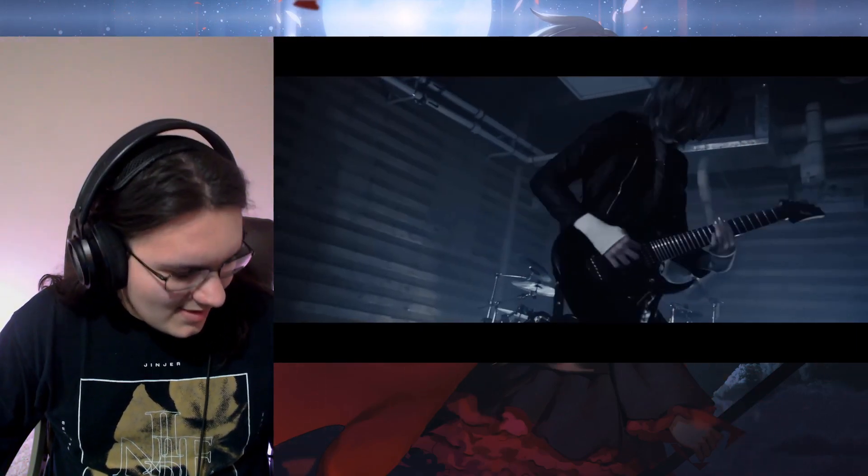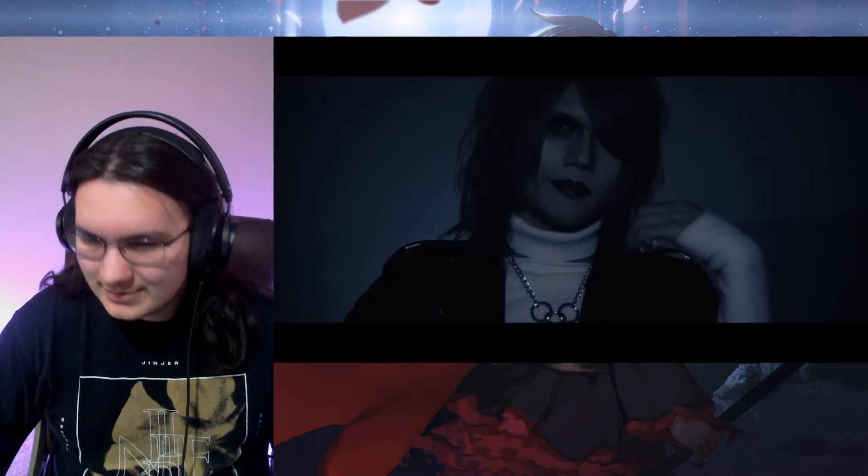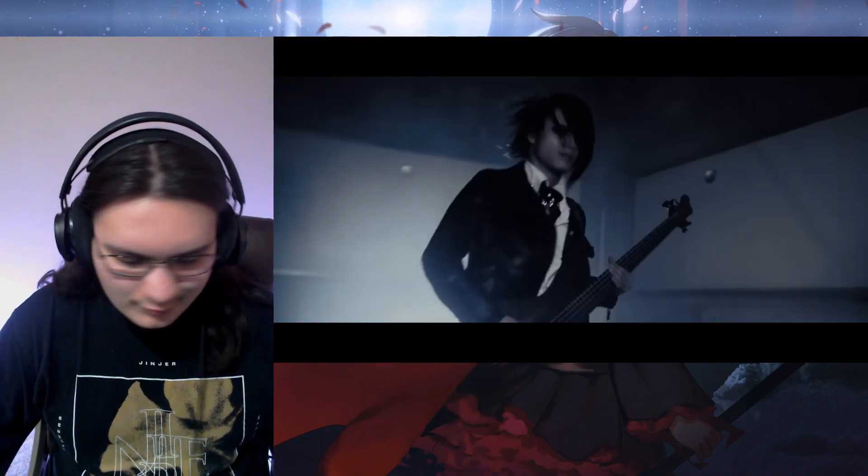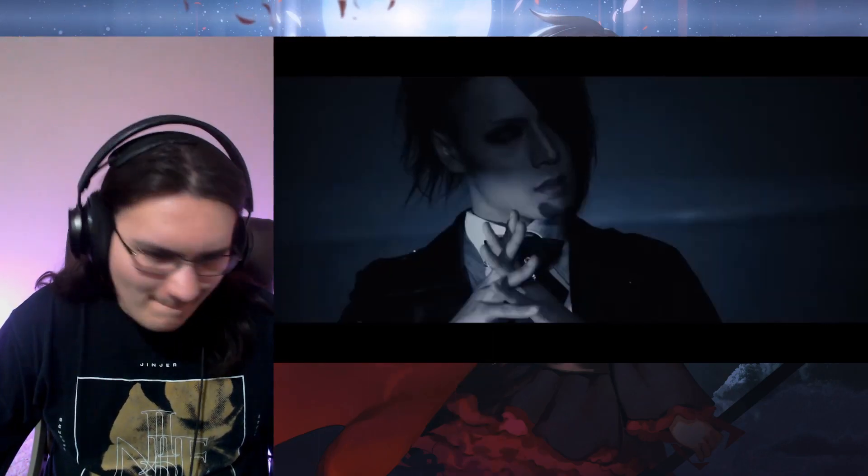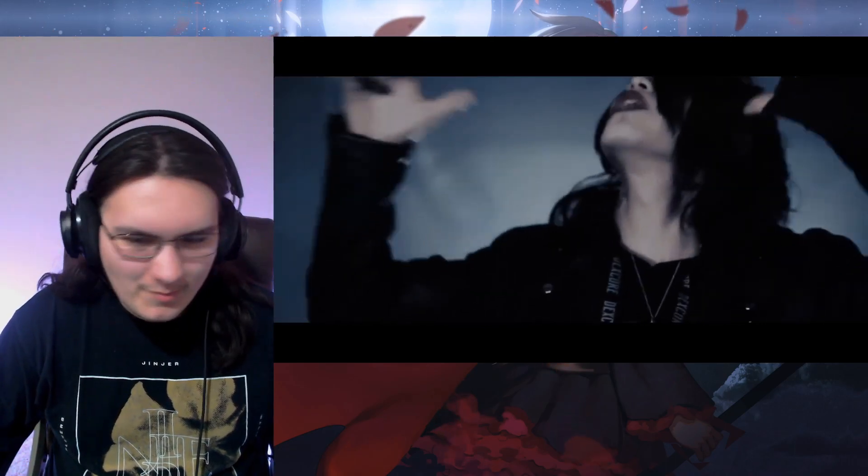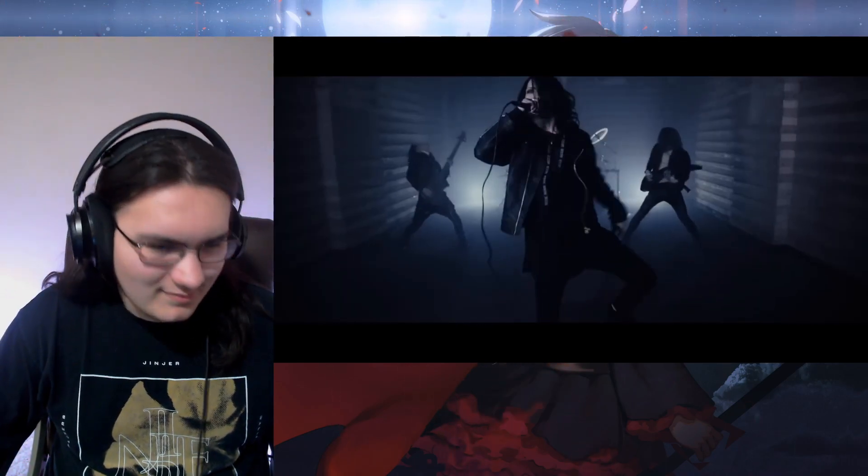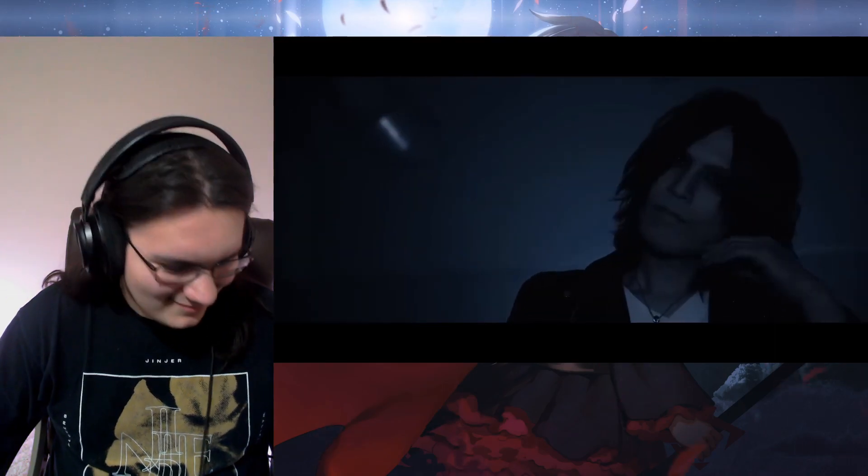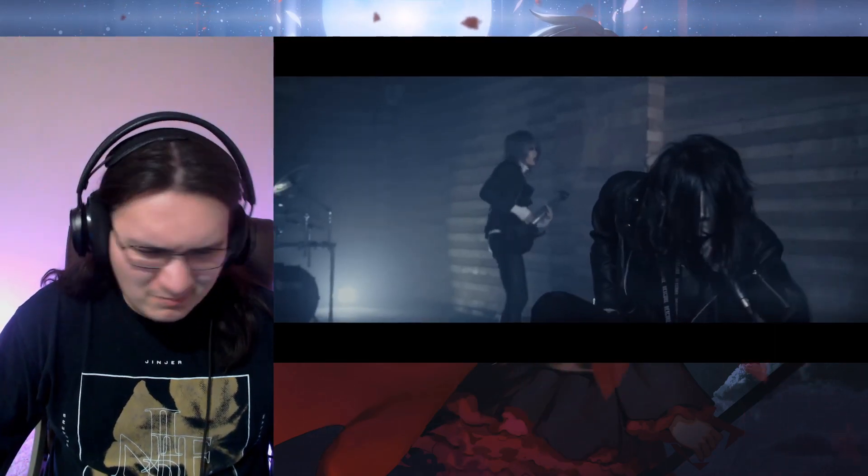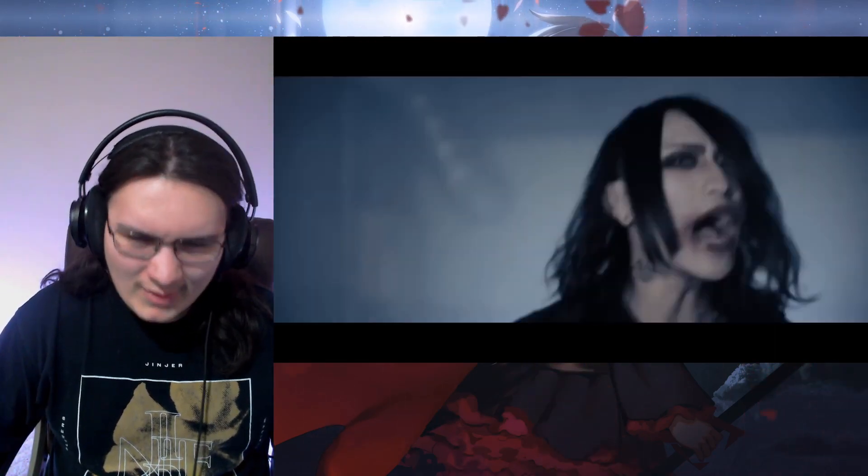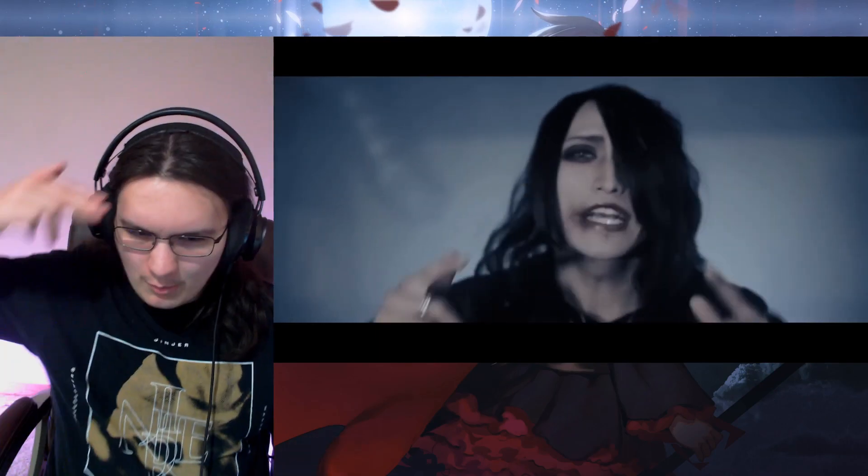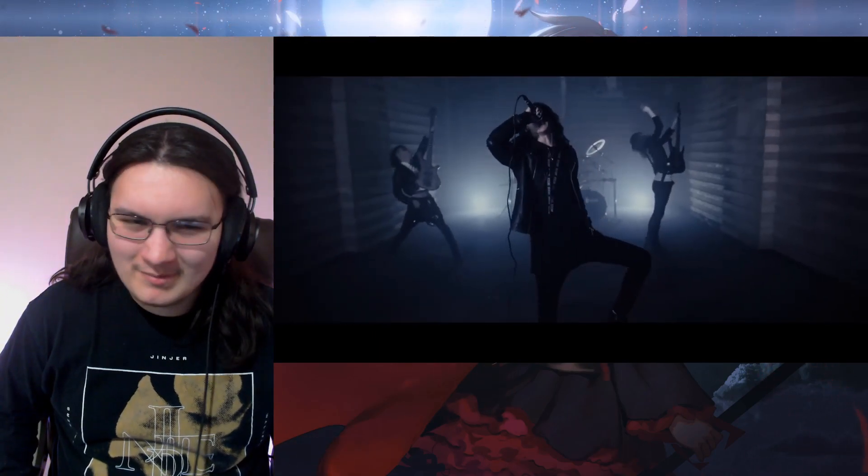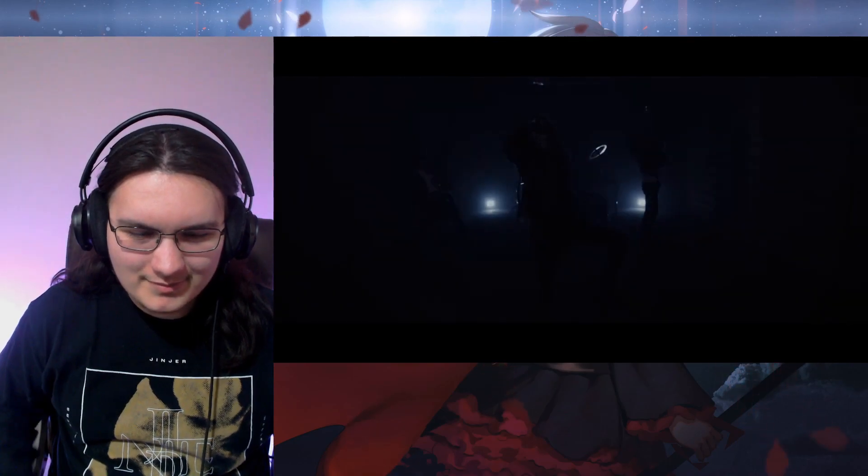What's that string instrument? Fuck yeah.